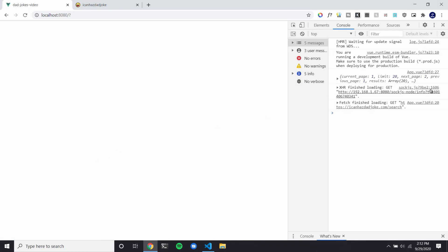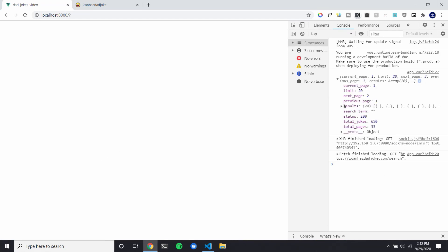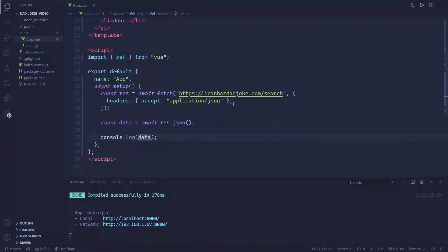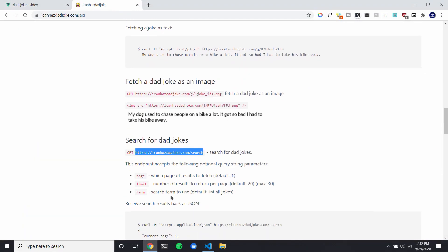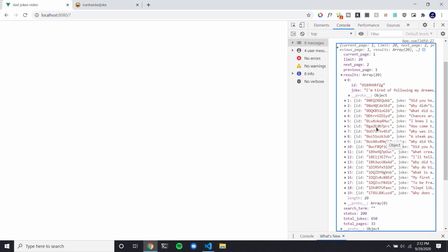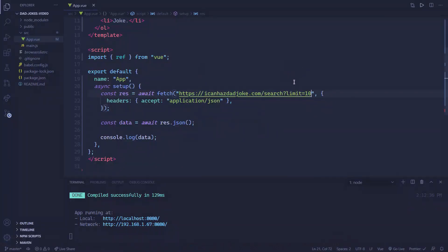And you can see we have our results, and inside of the results is all of our jokes. We're actually going to limit this to 10 jokes. If you look at the API, there's a 'limit' parameter that limits the number of jokes you get back. Also, we can add a 'term' parameter to search inside of the jokes for that term.